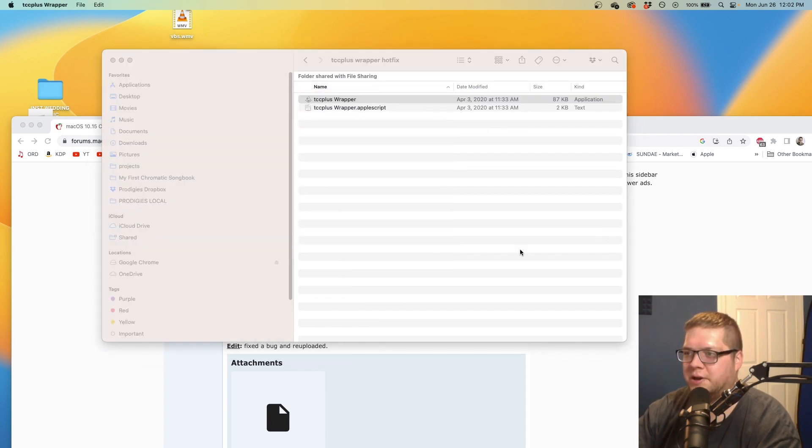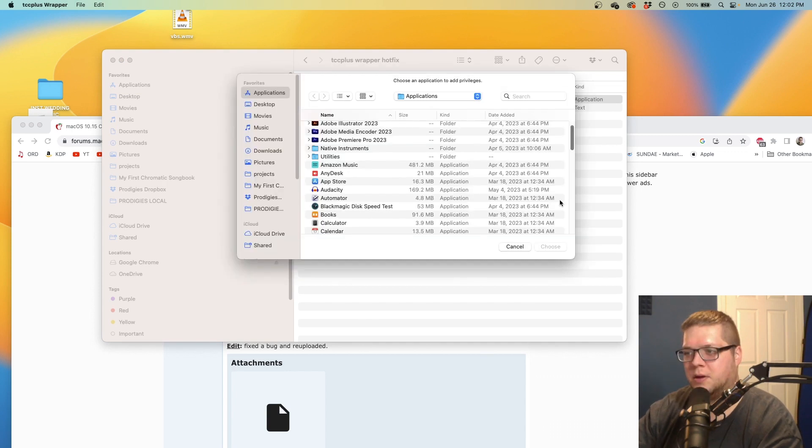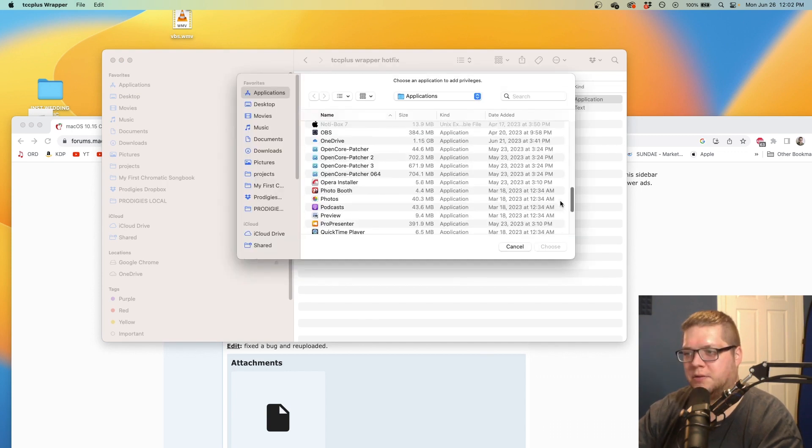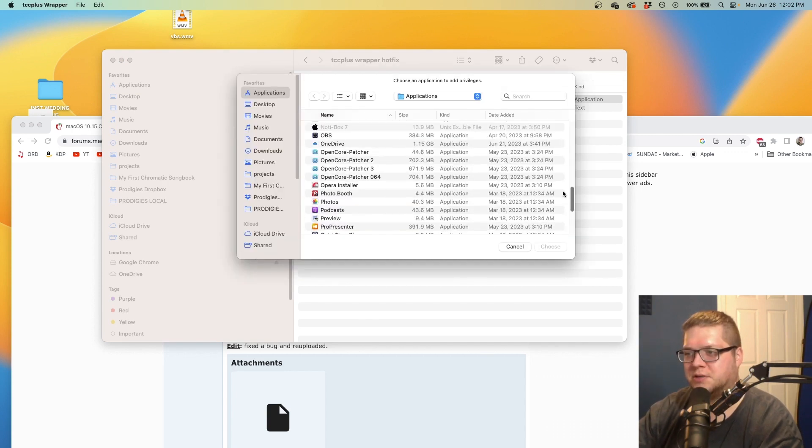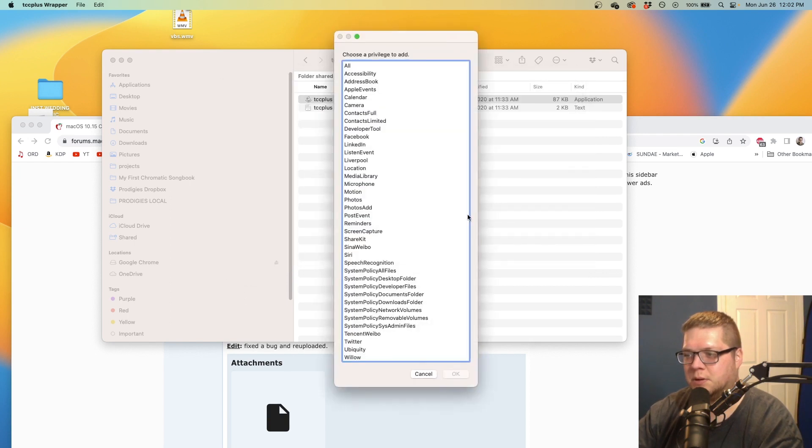Open it up again. I'm sure there's a way to batch these commands, but this just makes it easy. I'm going to go down to Microsoft Teams one more time and this time do screen capture.